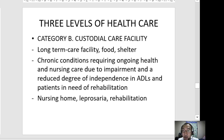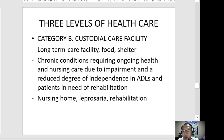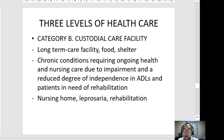Category B is the custodial care facility. This involves longer duration of confinement compared to primary care facilities. They provide food, shelter, and can cater to chronic conditions requiring nursing care and rehabilitation. Examples include nursing homes and leprosaria — facilities for patients with leprosy and for rehabilitation purposes.